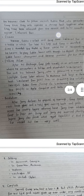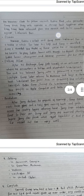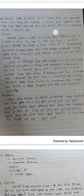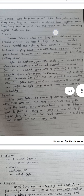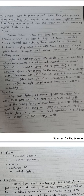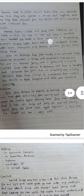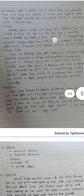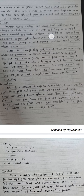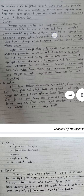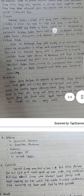Then falling action: after his discharge, Gump finds himself at an anti-war rally where he encounters a bitter and alcoholic Lieutenant Dan and his beloved Jenny, who is following a hippie lifestyle. Gump later returns to Alabama and buys a shrimping boat. Lieutenant Dan joins him in creating the widely successful Bubba Gump Shrimp Co. Lieutenant Dan invests the profits in Apple Computer and both men become wealthy.